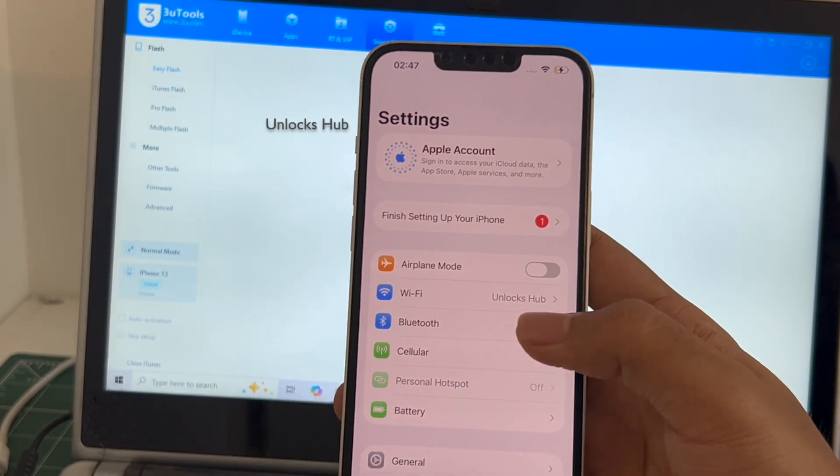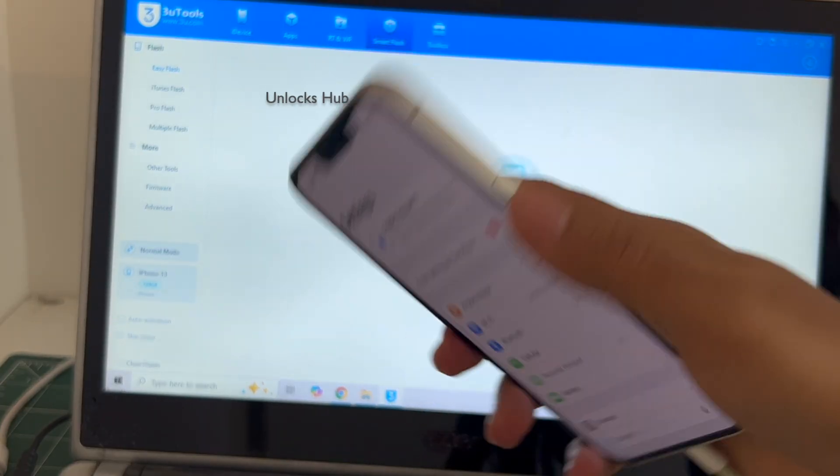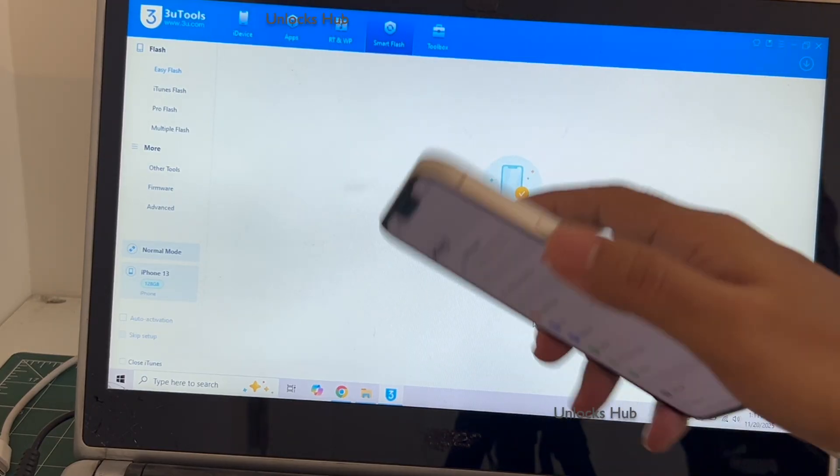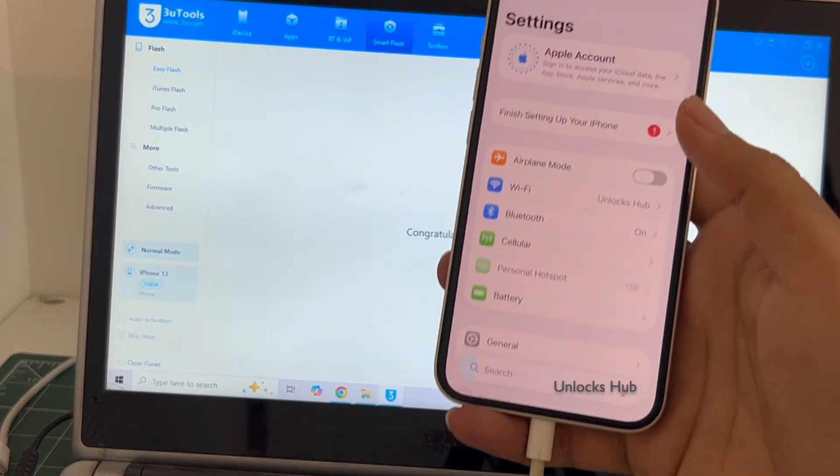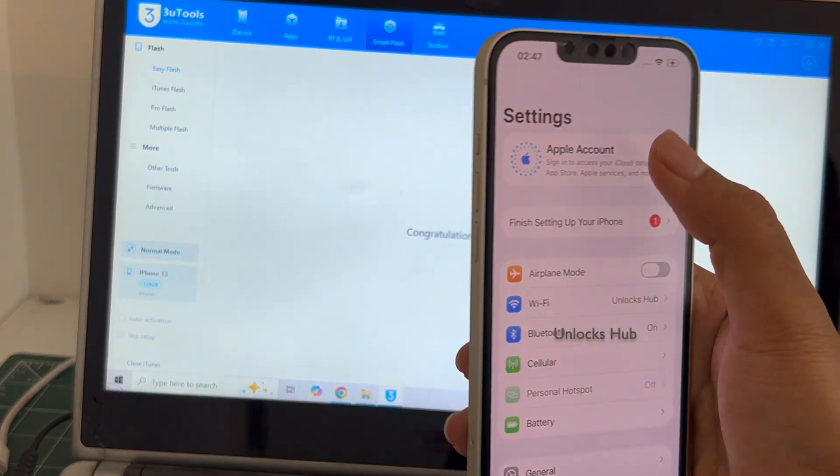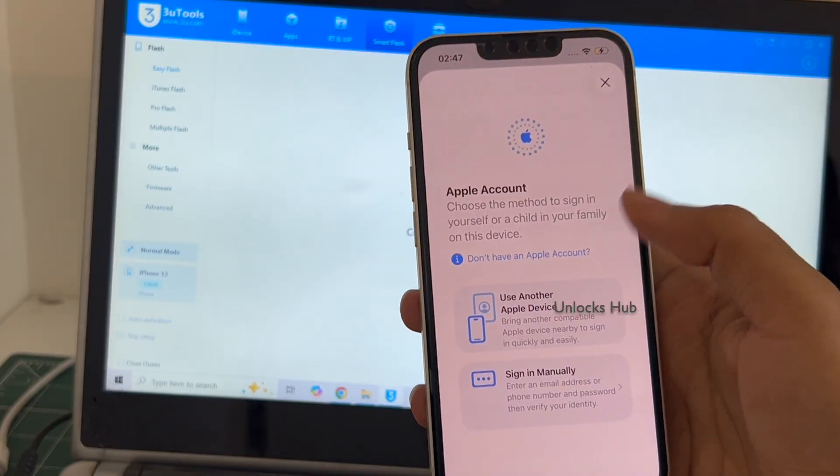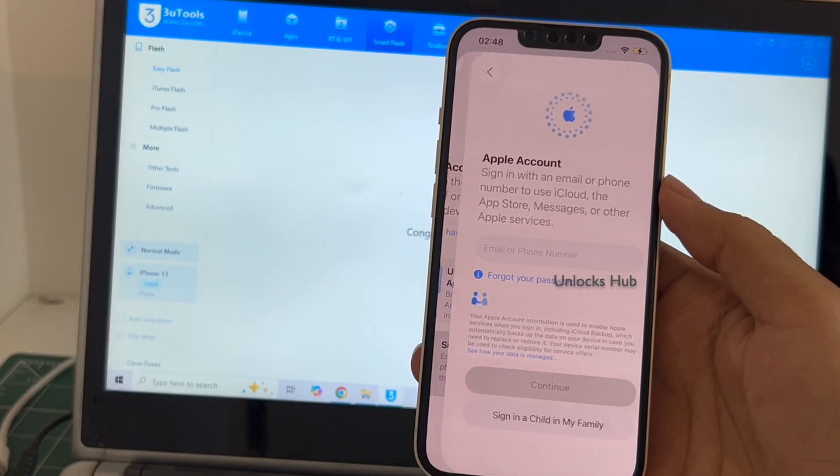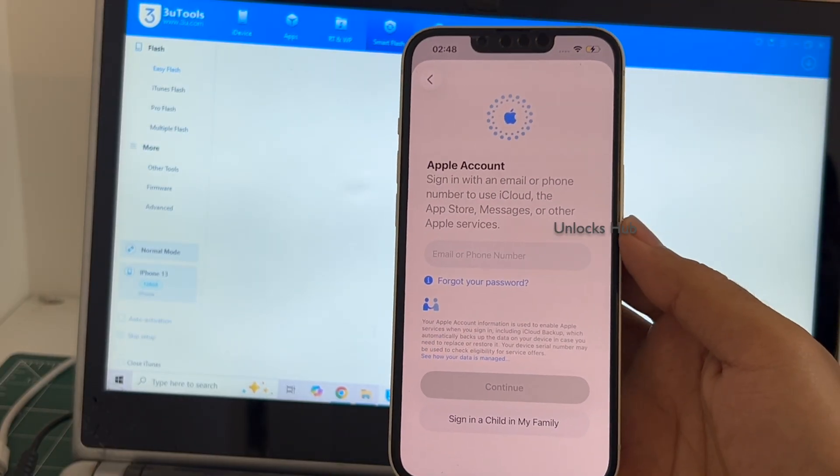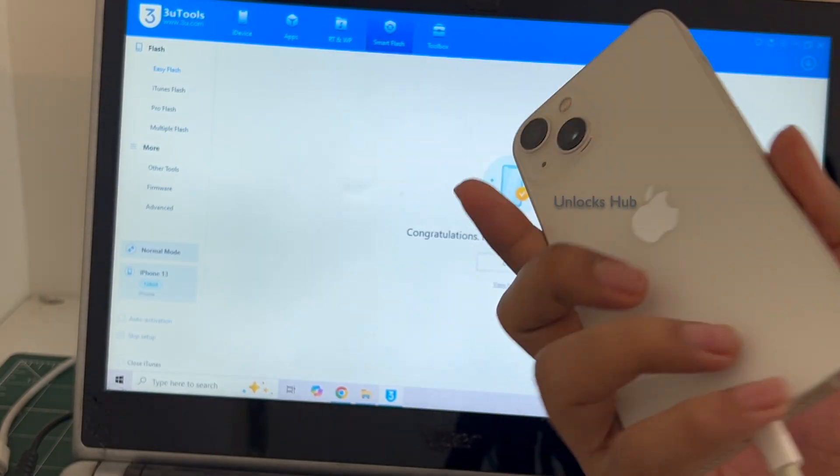It is already logged into Wi-Fi because I had selected the retained data flash. If I select the quick flash mode everything will be completely erased. You can login with your own Apple ID or even create a new Apple ID as well.